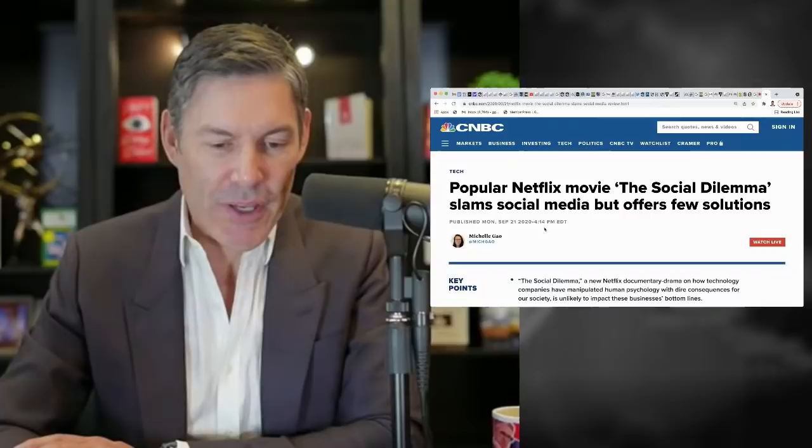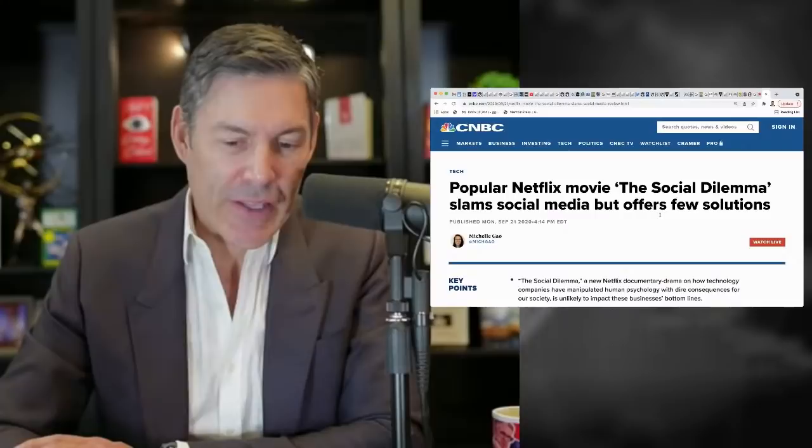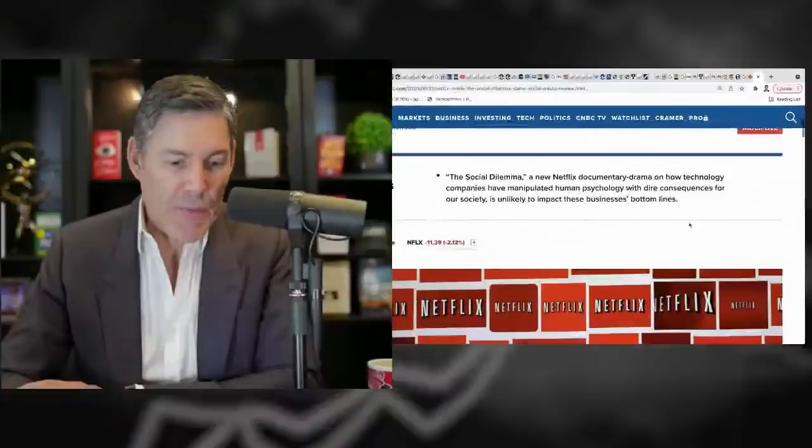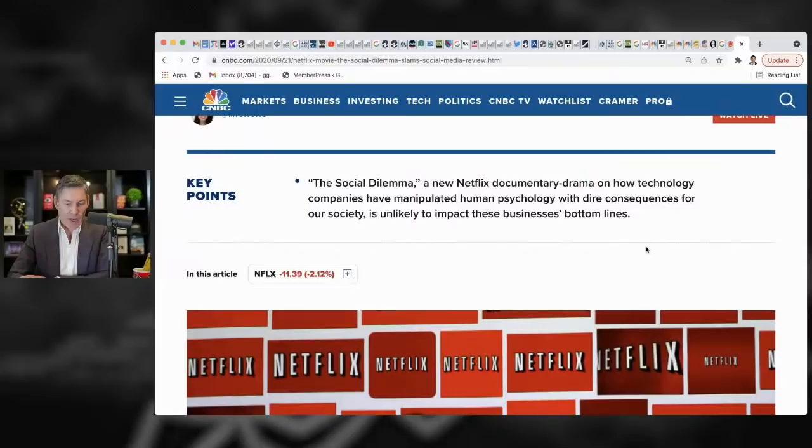I think they're trying to come at this from an angle of business and these social media companies are great because they're making the S&P 500 or the stock market go up. So, I don't know that it was really, I've got some criticisms of The Social Dilemma, but the fact that it didn't offer many solutions, that is not one of my criticisms.